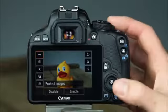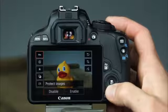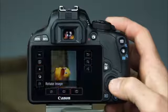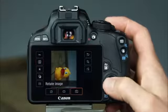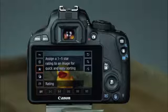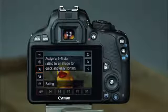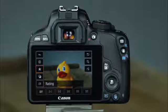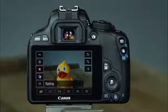You can also rotate images for viewing on the LCD monitor and computer — press the quick control button and select the rotate image option to rotate left or right. Another useful playback feature is image rating, where you can assign one of five star ratings to images and movies on the memory card, helpful when sorting them for printing, archiving, and deleting.